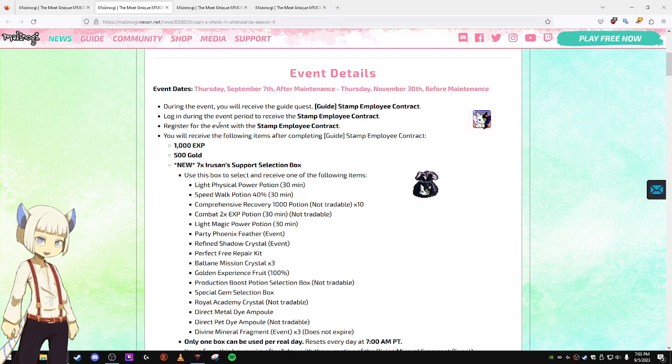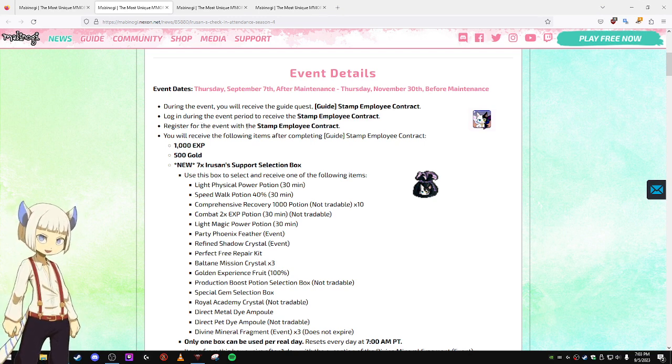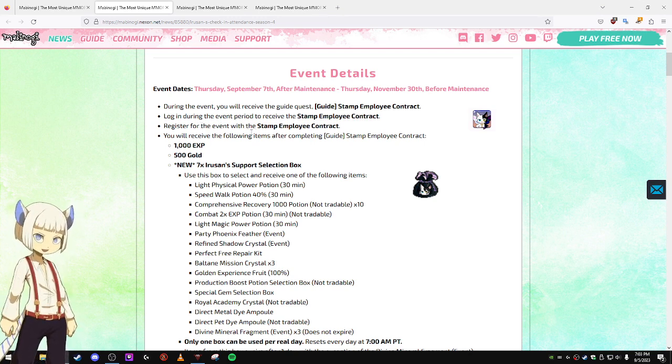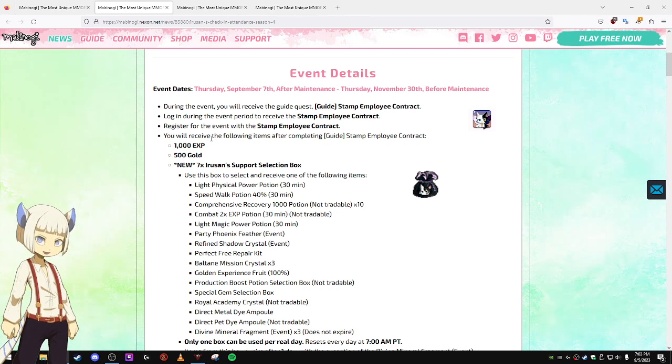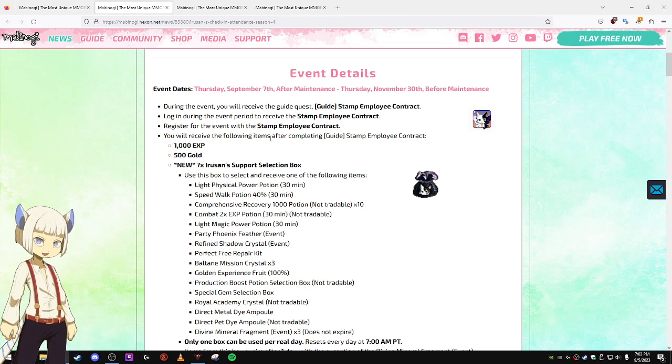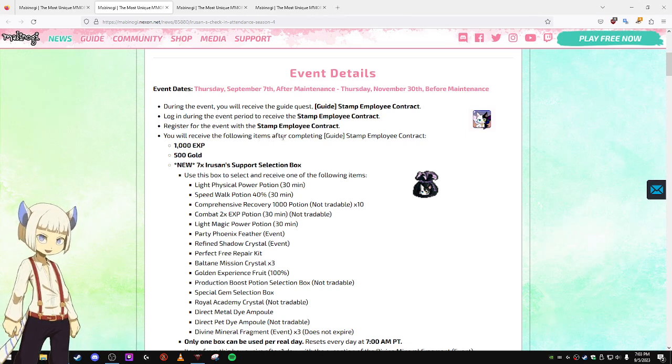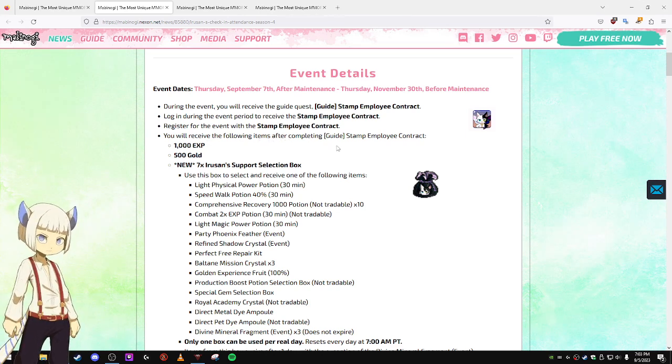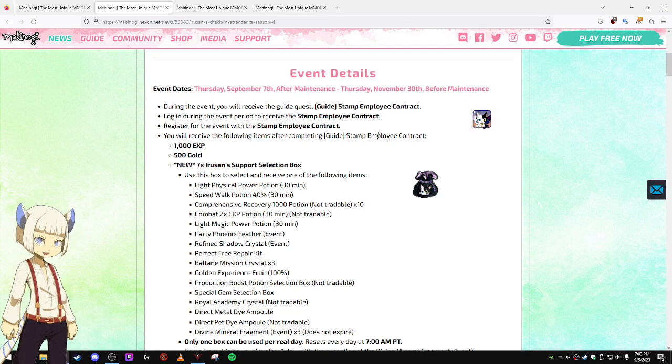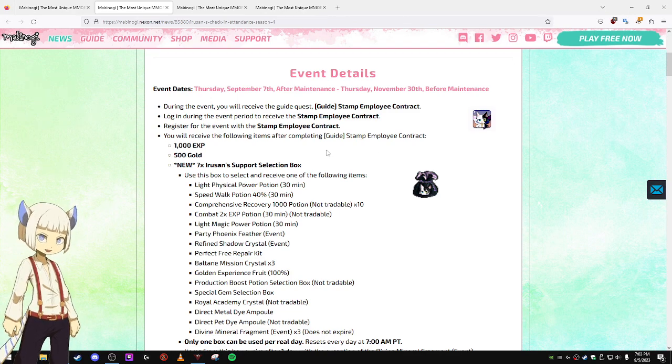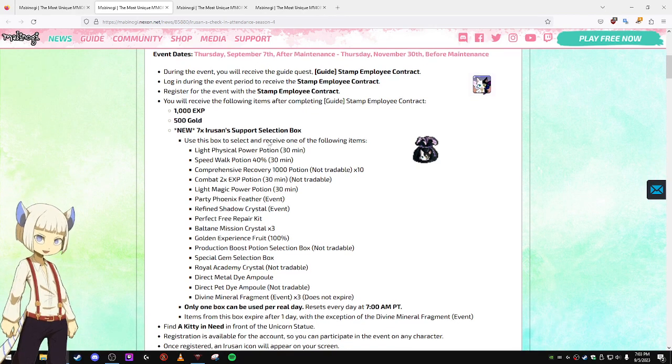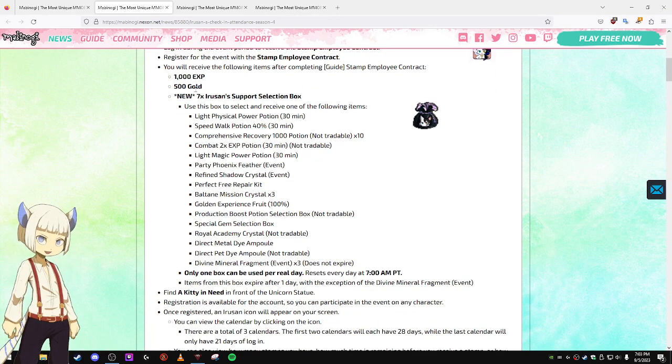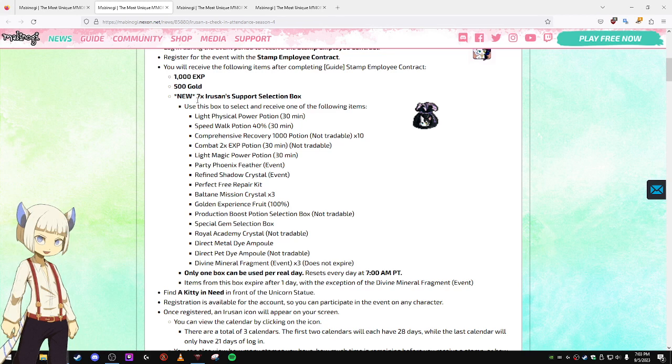Register for the event with the Stamp Employee Contract. You will receive the following items after completing the Stamp Employee Contract: 1000 XP and 500 Gold.